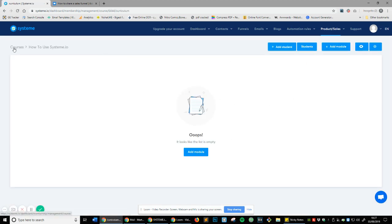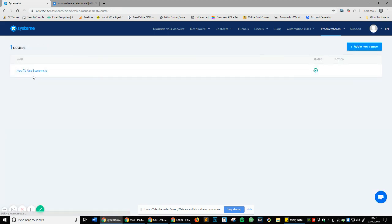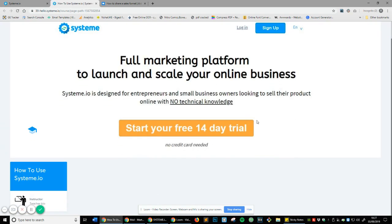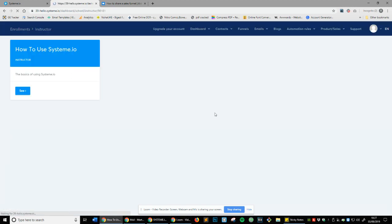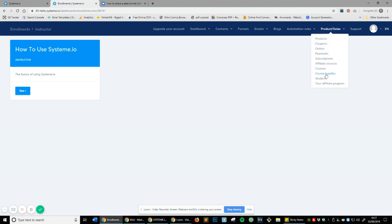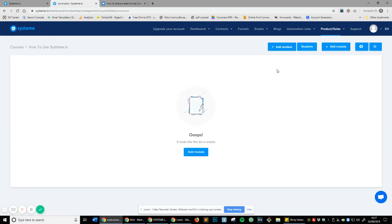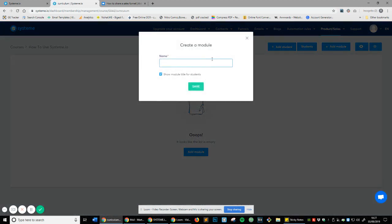Now we're within Courses and we've got our overall course called 'How to use Systeme.io.' You can see the Edit button, the Modules section, and the Preview button. Let's hit Preview — you can see the featured image and the instructor/teacher bio which is basic information about you. Let's go back to the course title and add a module by clicking Add Module, which we'll call 'Introduction.'